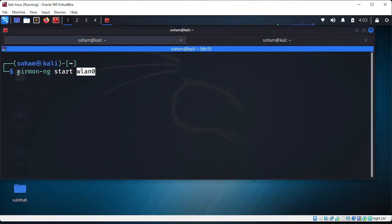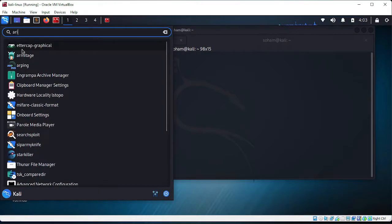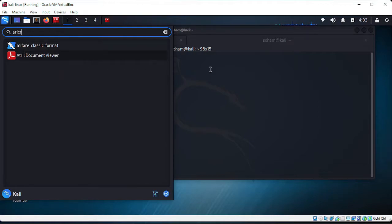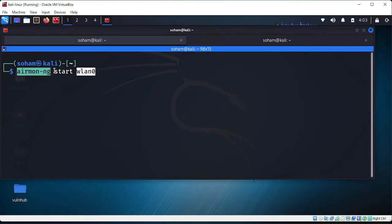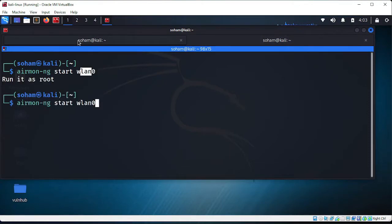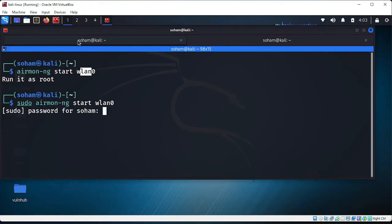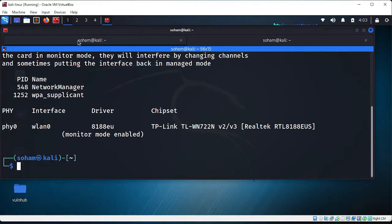The command is 'airmon-ng start wlan0'. Airmon-ng is part of the aircrack-ng suite. We are telling it to start monitor mode on our wireless adapter wlan0. Run it as root using sudo, enter your password, and here you can see monitor mode is enabled.